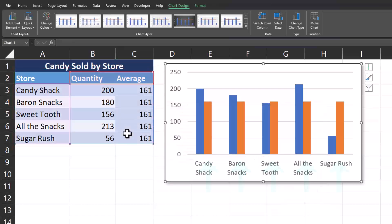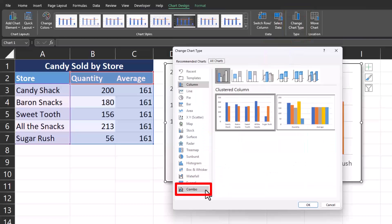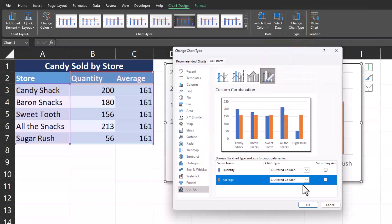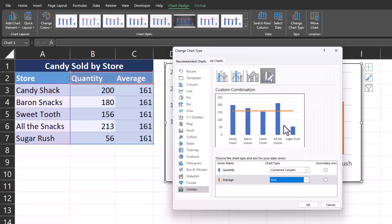You'll see our average appears as the orange columns within our chart, but we want it to appear as a line. In order to resolve this, you can now click change chart type, select the combo option at the bottom. In this menu for your average data, open up this drop down and select the line chart.